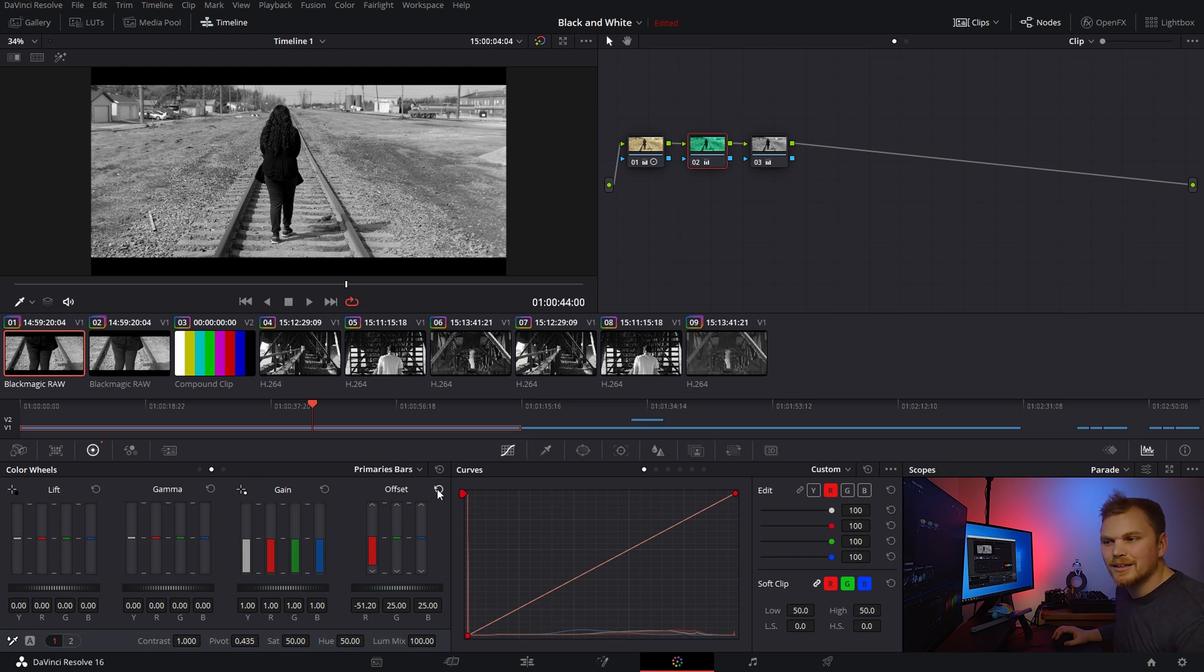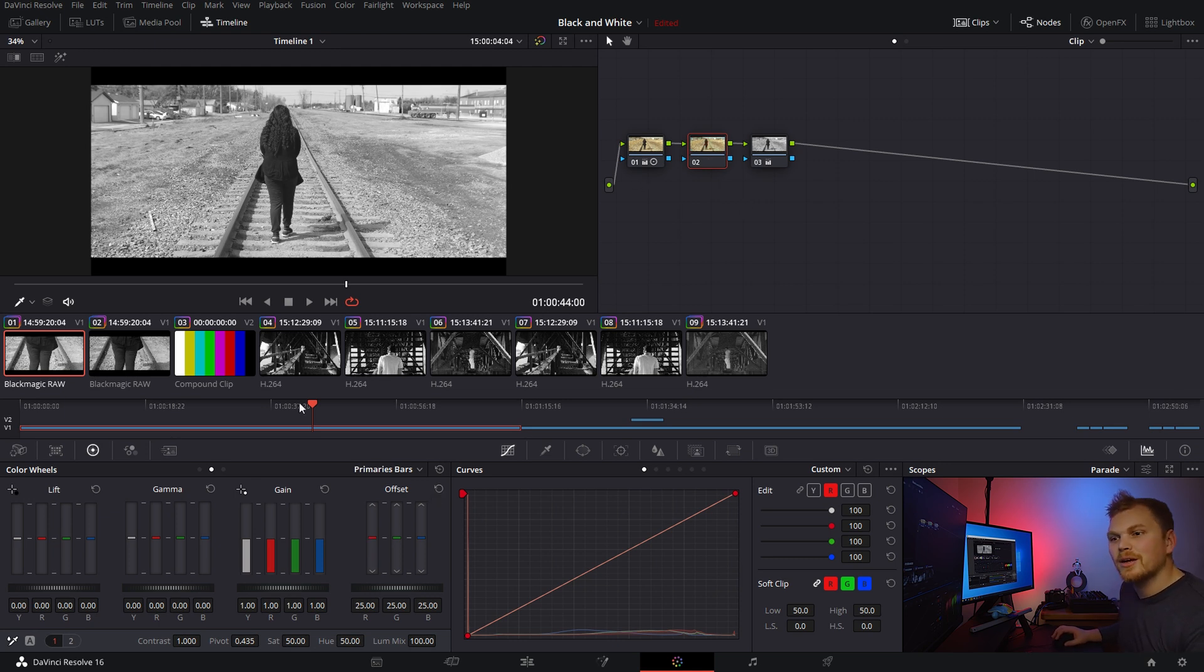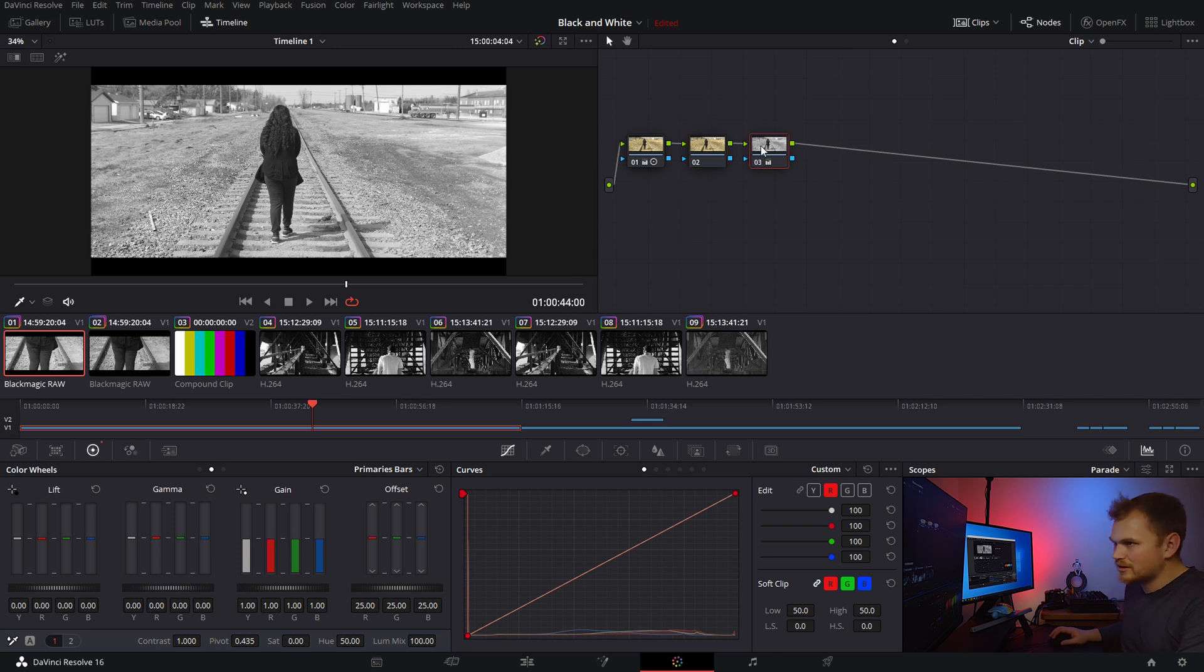I think we can get a different look, and the way we're going to do that is by going into the RGB mixer.